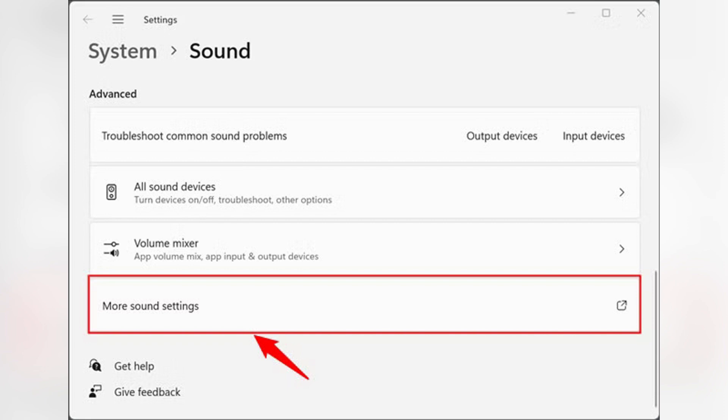Right click on it, then click Enable, then click OK to apply and save.